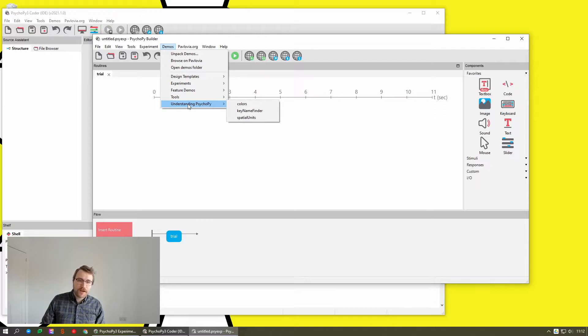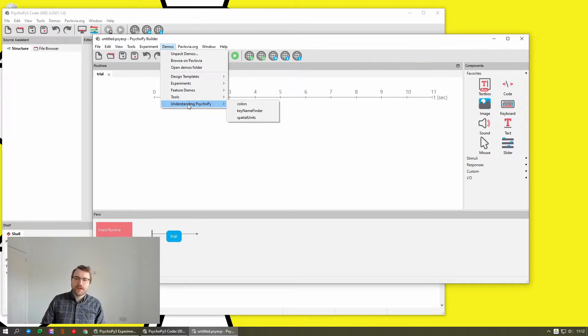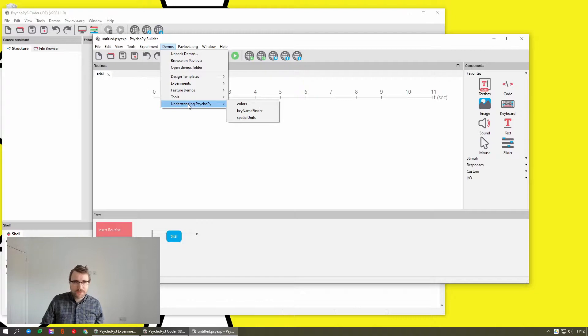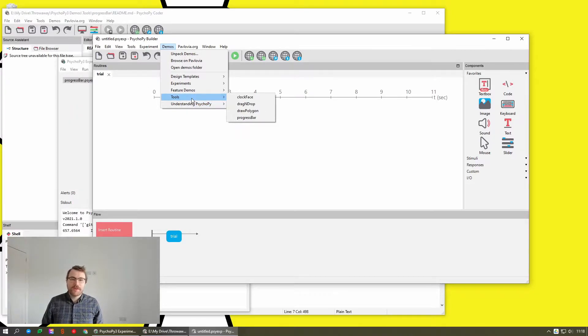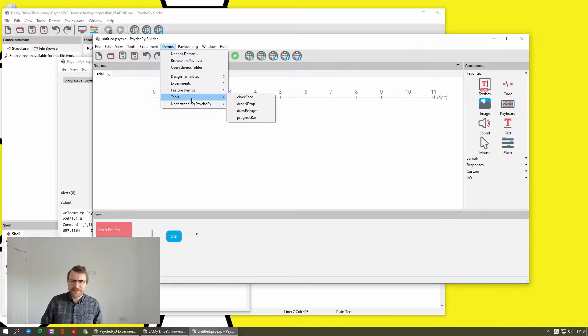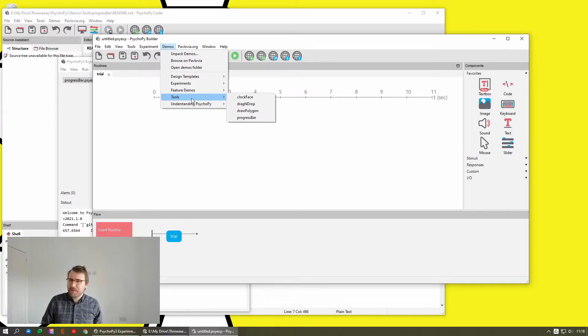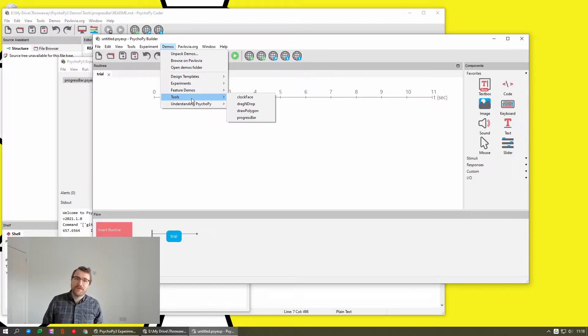And understanding PsychoPy are for demos which help you to understand how PsychoPy works. Particularly eagle-eyed among you might notice that there's actually a few demos in there that are new in addition to just things being moved around. I'm not going to go through them in this video, but please do feel free to just have an explore and give some of them a try.